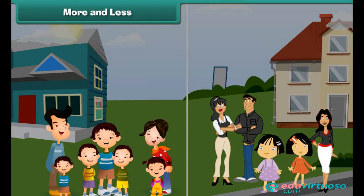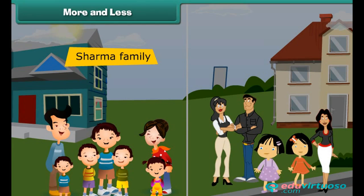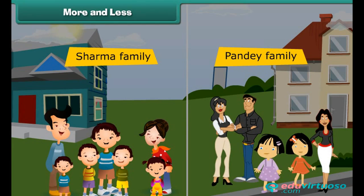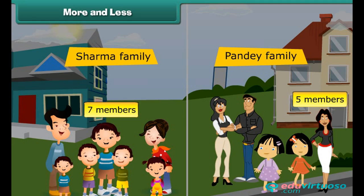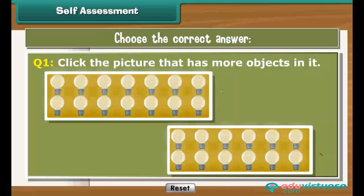Look at these two pictures. On the left is the Sharma family and on the right is the Pandey family. Which family has more members? Sharma family has seven members and Pandey family has five members. Therefore, Sharma family has more members. Self-assessment: look carefully at these pictures and click the picture that has more objects in it.